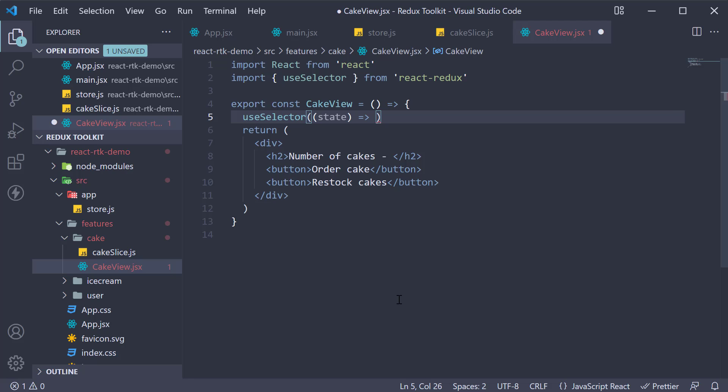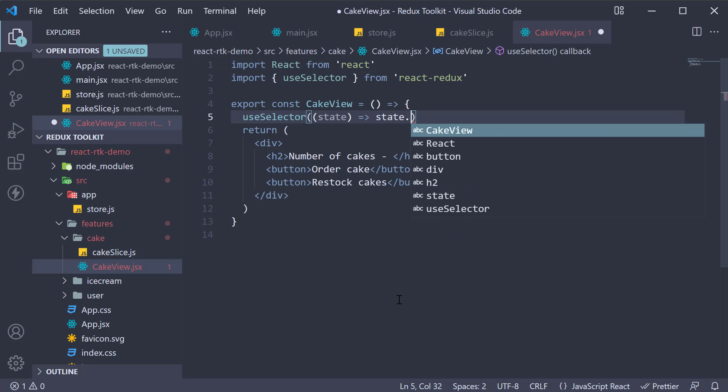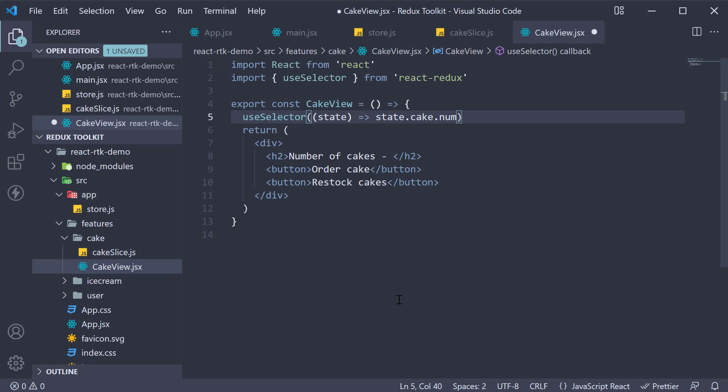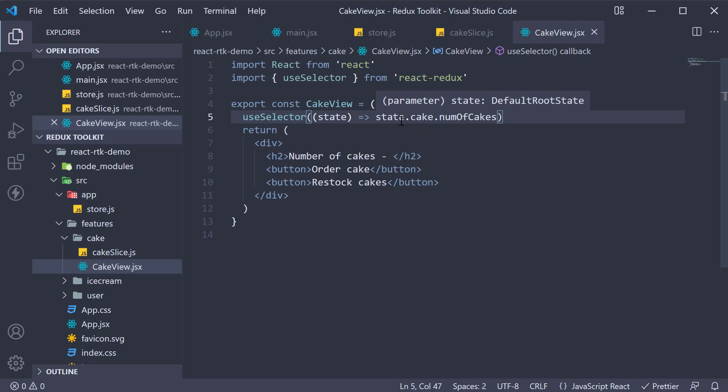For our example we return state dot cake dot number of cakes. Here state refers to the Redux state which contains multiple reducers.